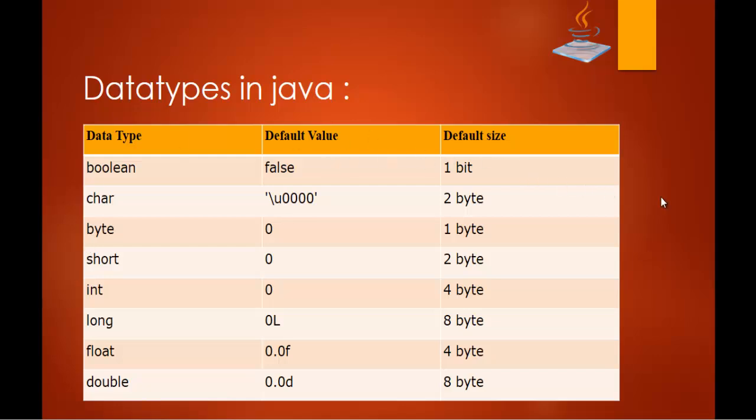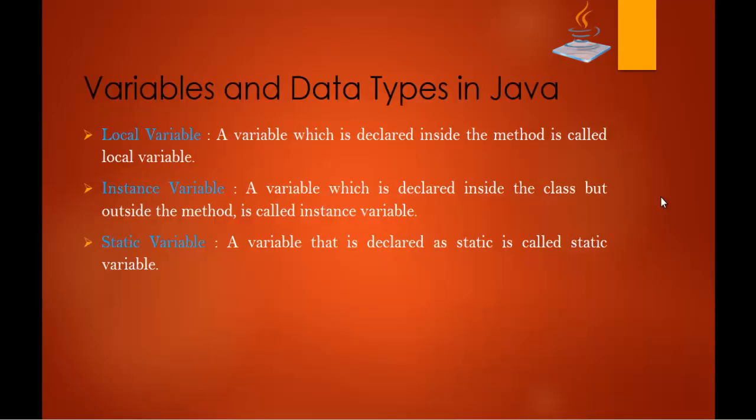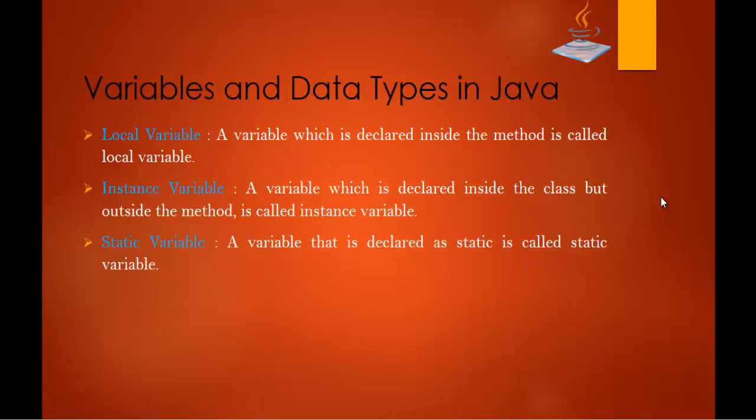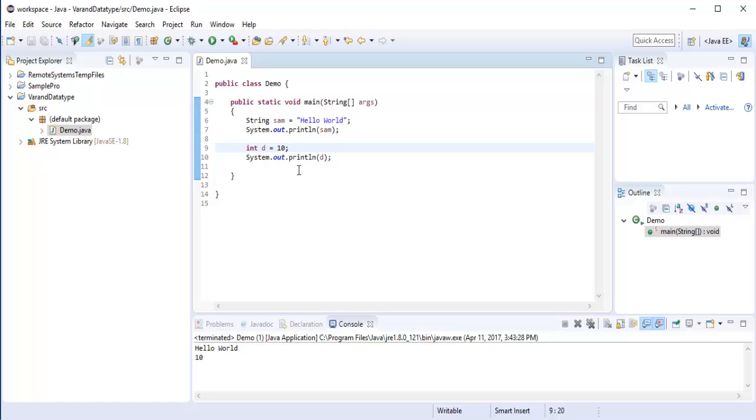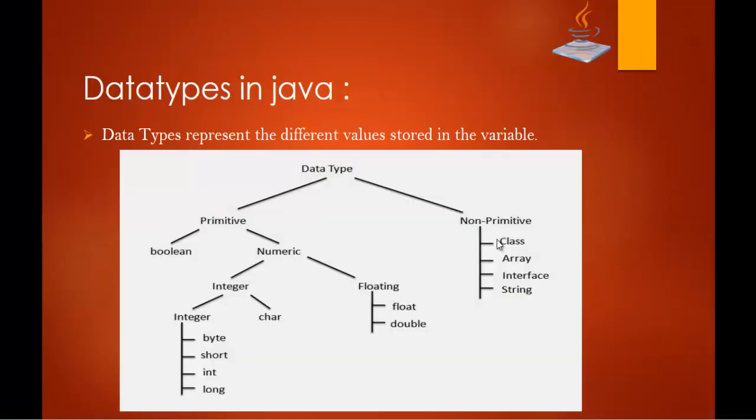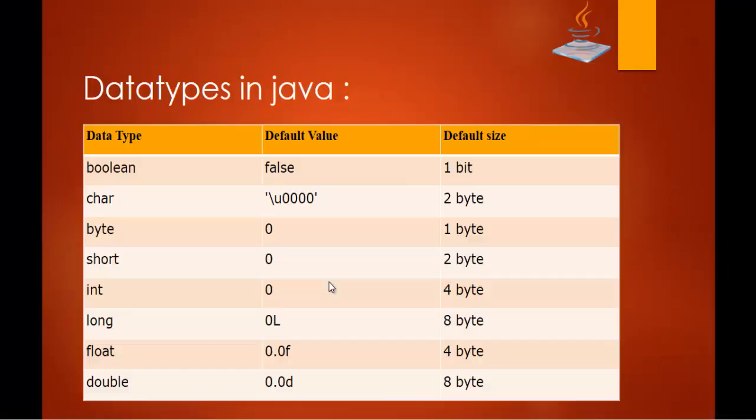So what we learnt in this session again let me recall, so we learnt what is variable and how to create a variable we saw in it, we saw that in our Eclipse like we created a project, Java project then we added a Java class then we learnt about it and we also learnt the types of data type in Java and also the data type with the default value and the default size. This is what we learnt right now.